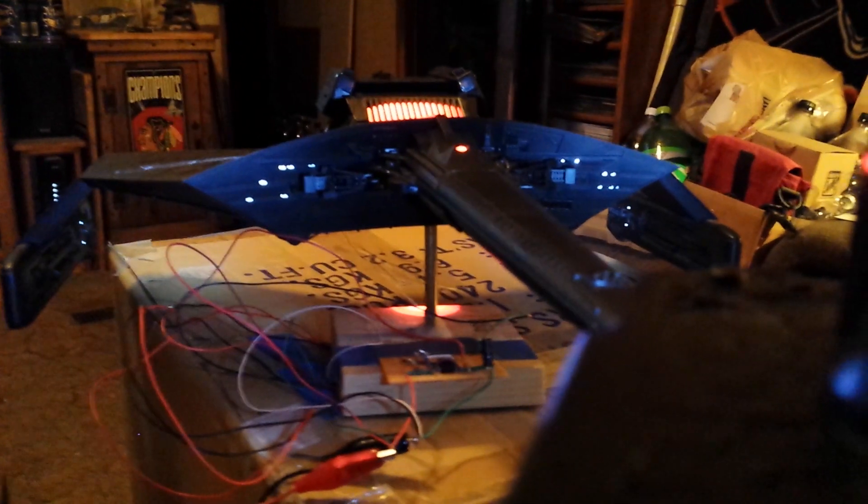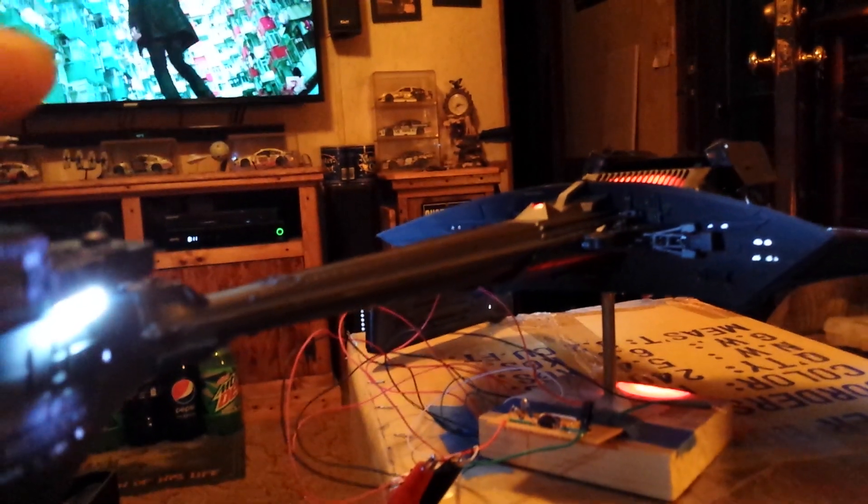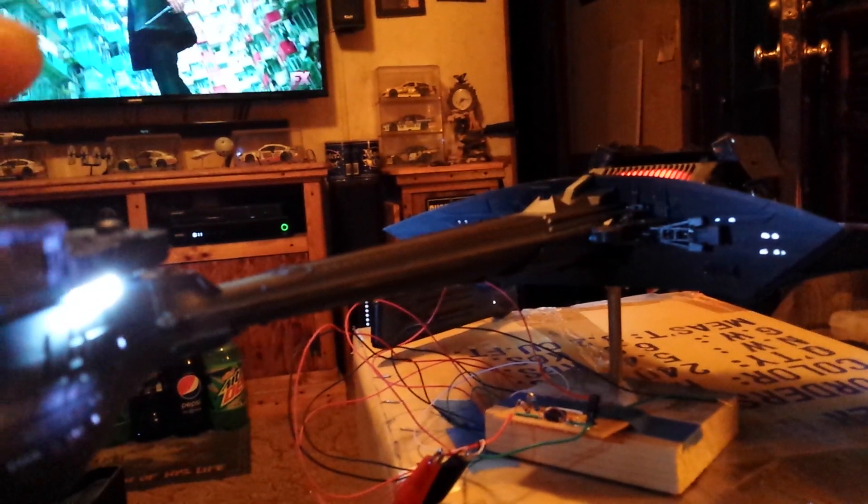By no means was I trying to sway people not to buy this model or scaring people out of buying it. If you want to build it, buy it. It's a nice model. The size is awesome - it's two feet by about 18 inches. Real nice looking model, super detailed.